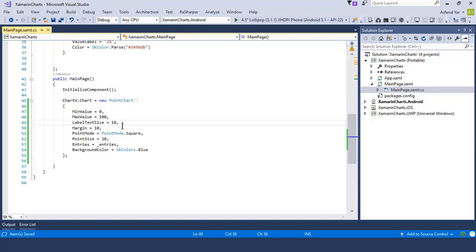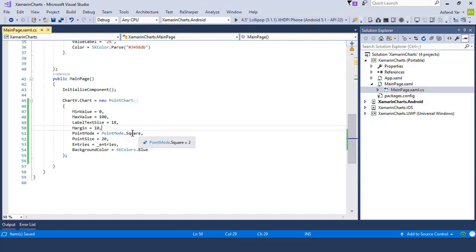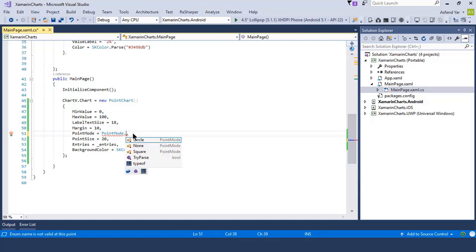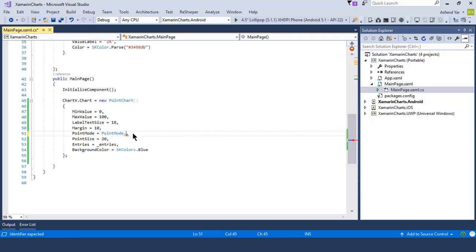The next thing is to set the margins of this chart control. So I'm going to add the margins of 10 units from all the sides, and then we have an option to set the point mode. I'm going to select the point mode to square. You can also set the point mode to a circular shape, and then we have an option to select the point size.